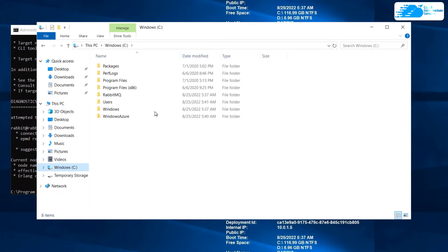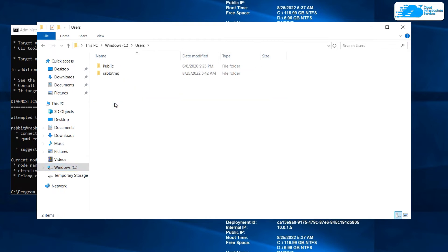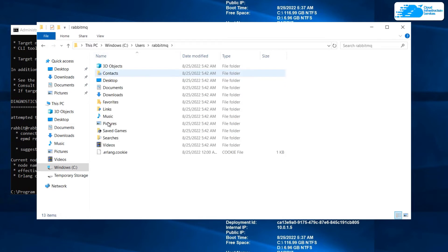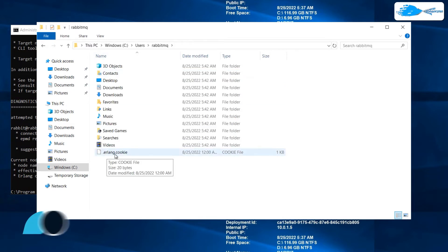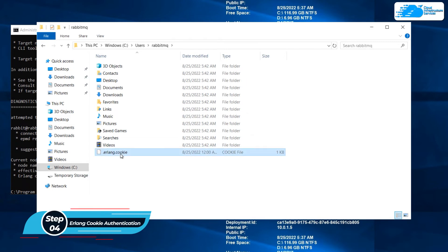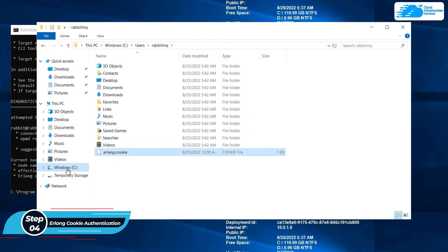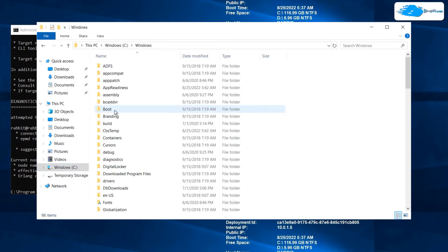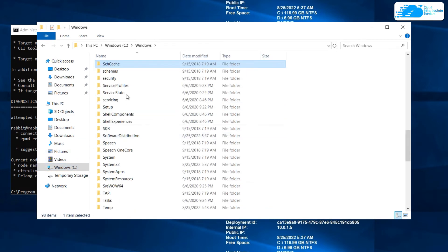First of all open your file explorer and from here go to your C drive. So I'll just go to my C drive. After that you just need to go to your Users. After that here you will see a folder with the username that you had created. Here it is, I'll just go to this one. And from here you see a file that says dot erlang dot cookie. Just copy this file and go back to your C drive.